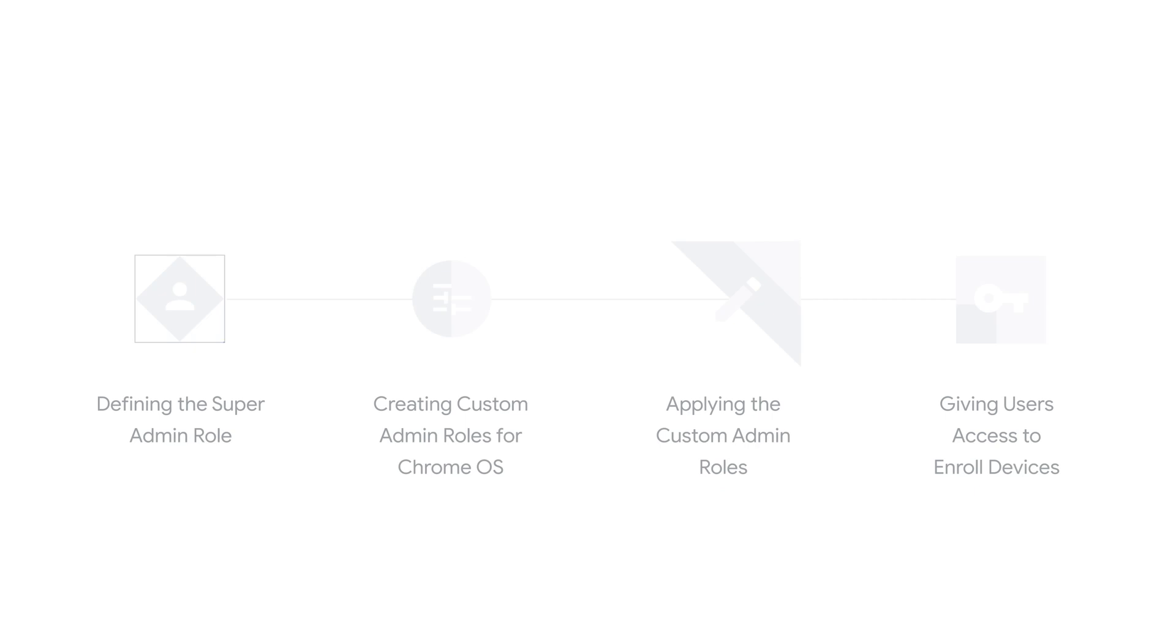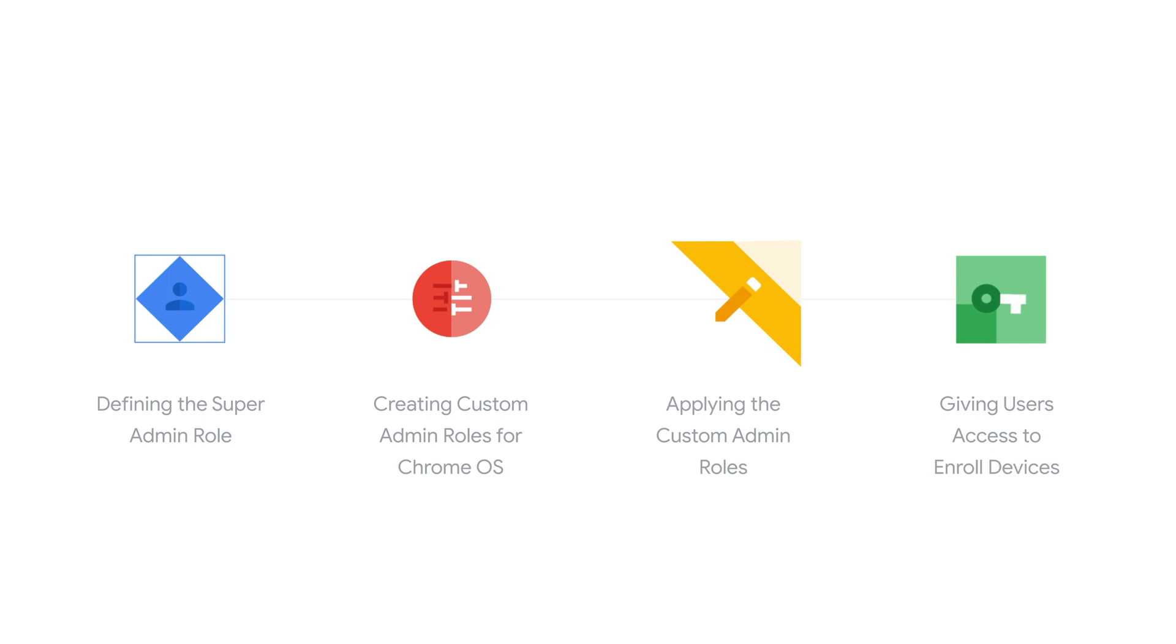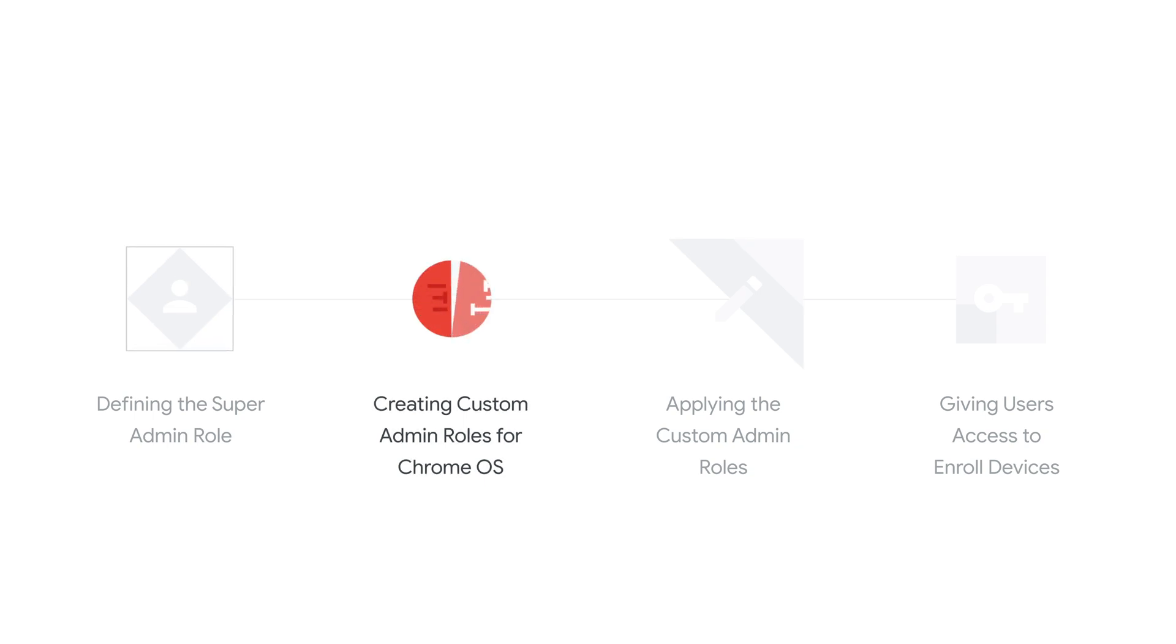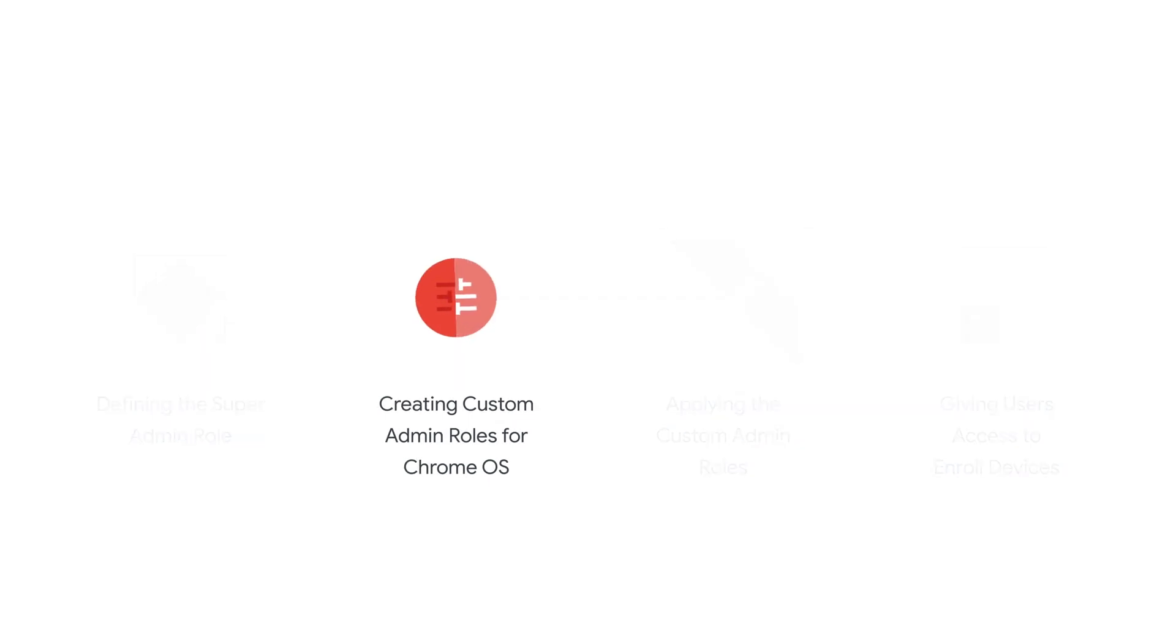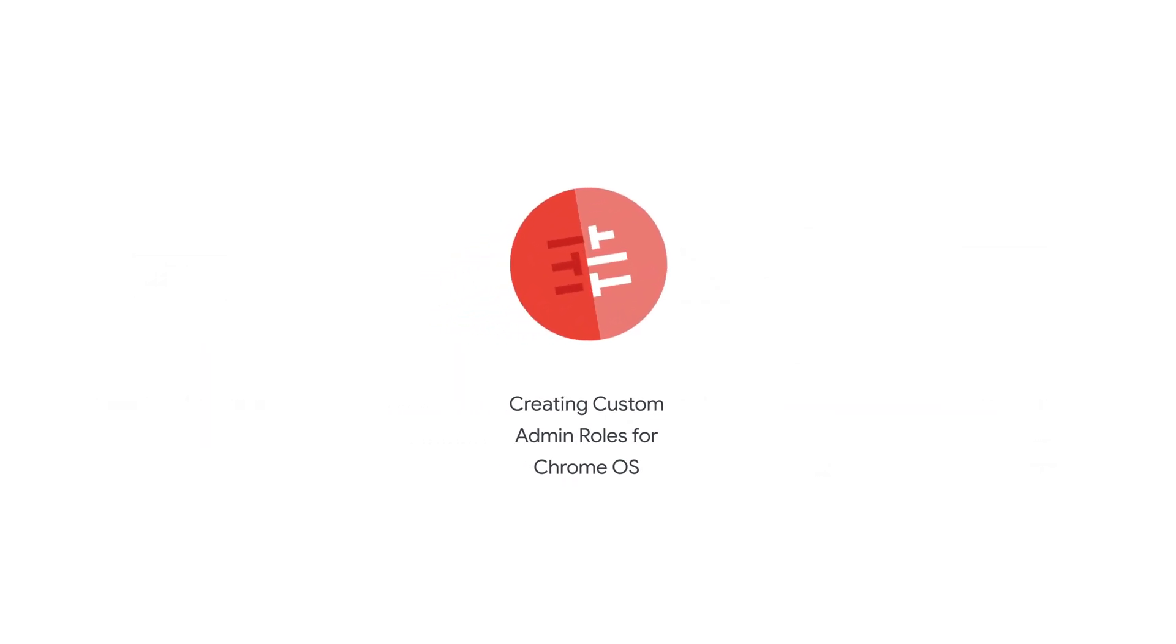This is the Admin Role series, where we will dive into the topic of creating and assigning administrative roles, as well as enabling enrollment permissions for your organization. This is the second video in a series of four. This video will be focused on creating custom administrative roles to manage your company's Chrome devices. Let's get started.